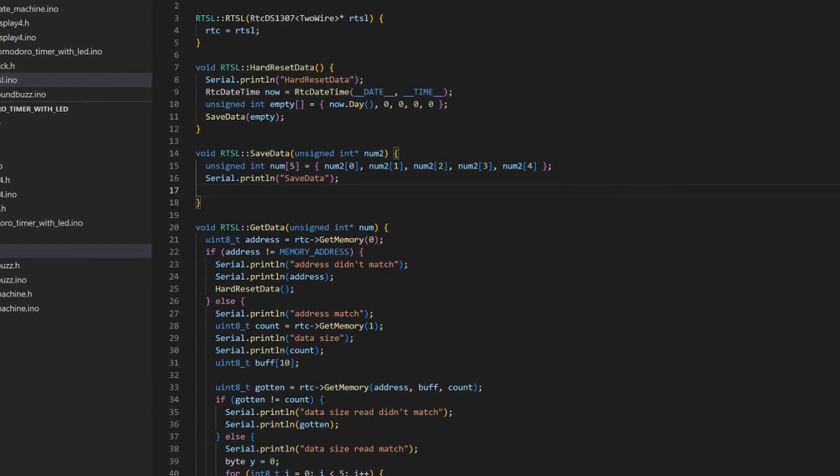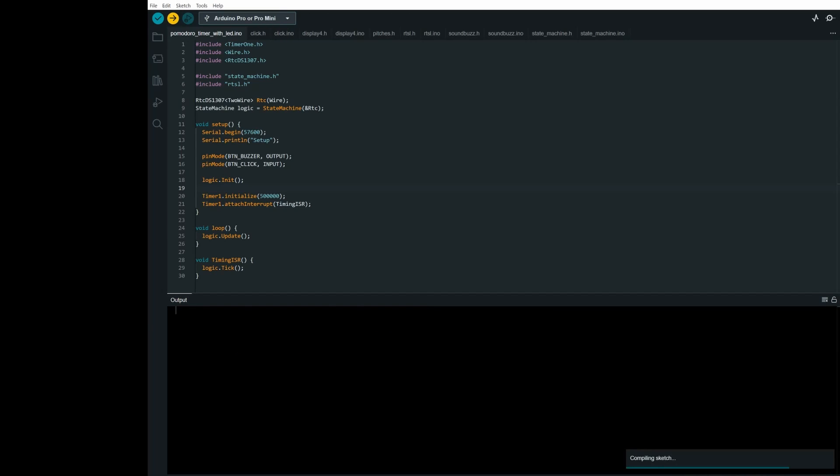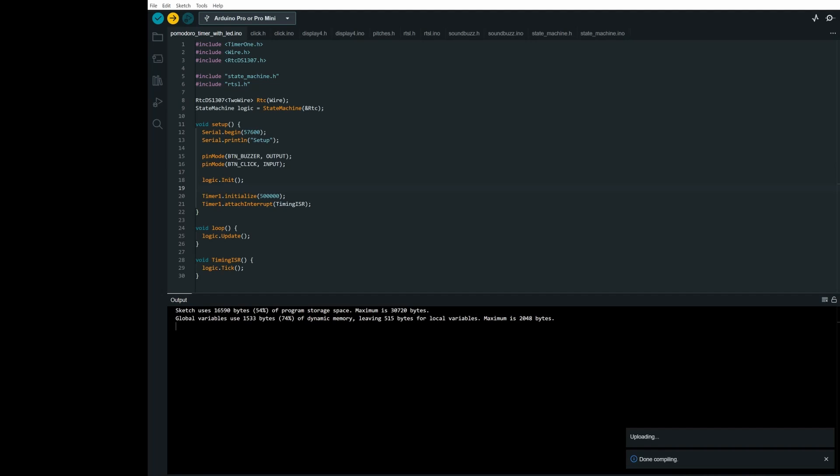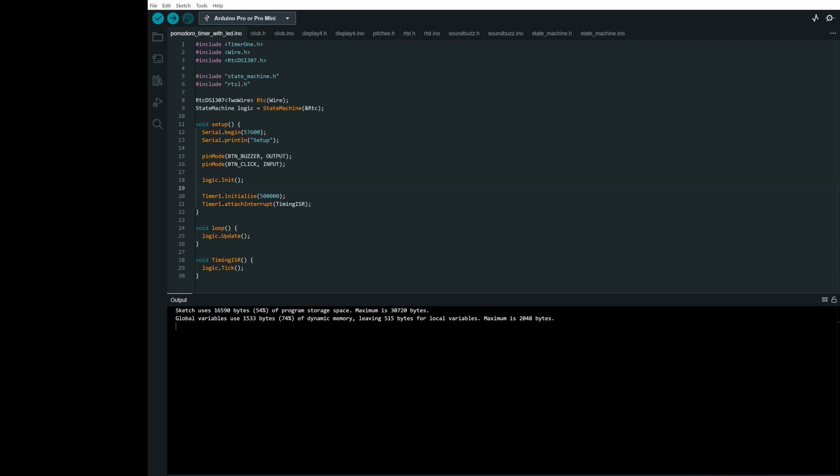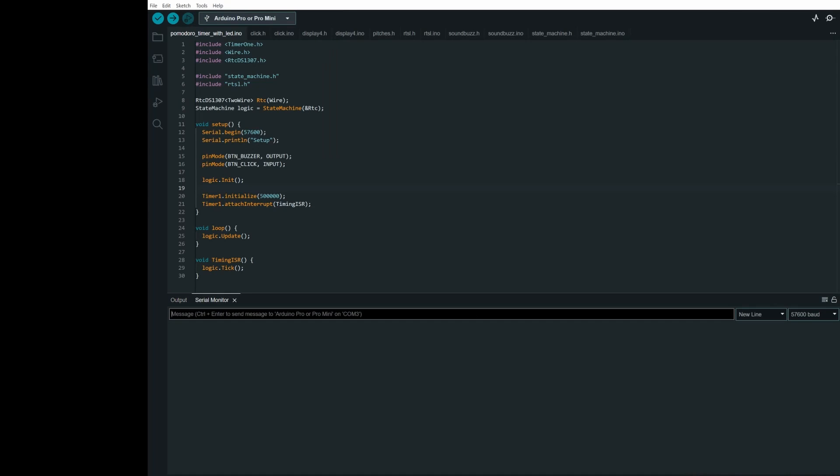When coding is completed we can compile our program and upload it to the Arduino board using a USB to serial converter. By opening a serial monitor tab we can see print out from the running board.